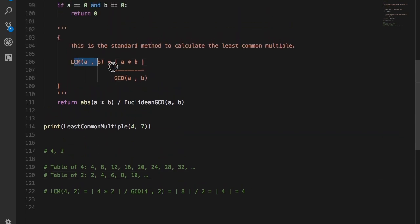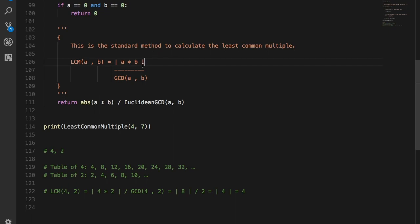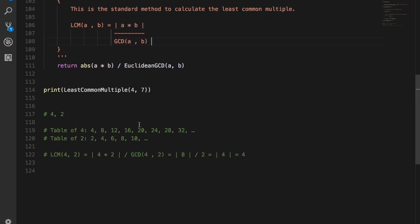The formula states that LCM of A, B will be equal to the mod of A times B divided by the GCD of A and B. So let's apply it on 4 and 2.